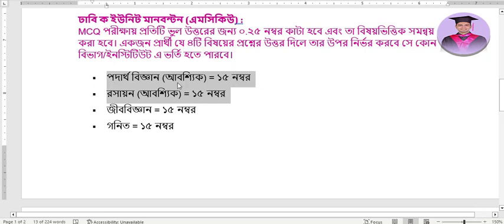We need guidance on how to prepare well for Physics and Chemistry. Without proper guidance on our options, we cannot prepare well for the admission test. So right now, let me tell you — your two mandatory subjects are Physics and Chemistry.